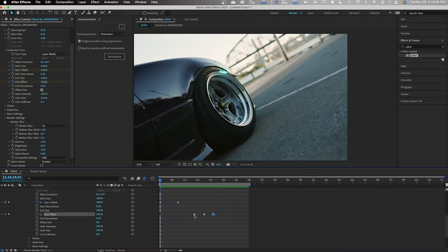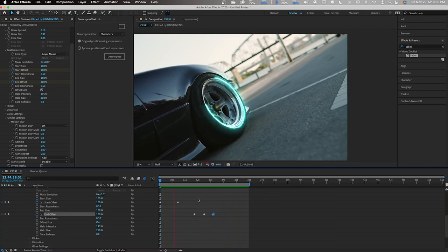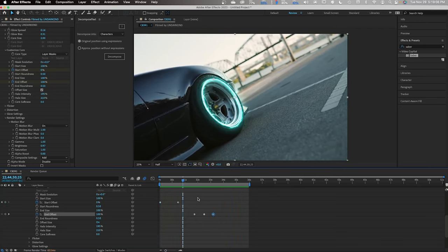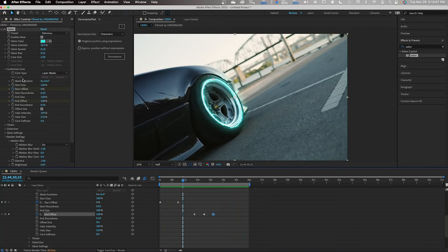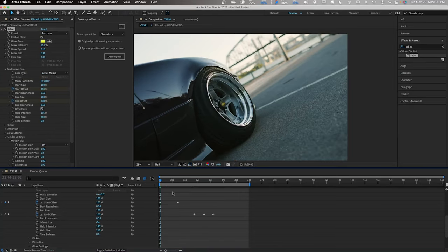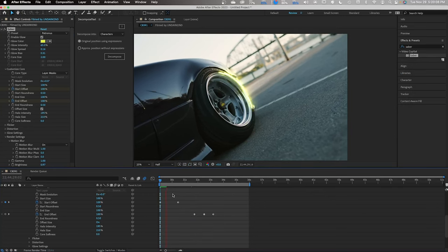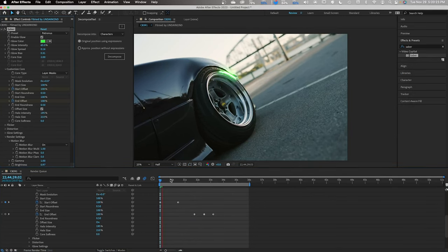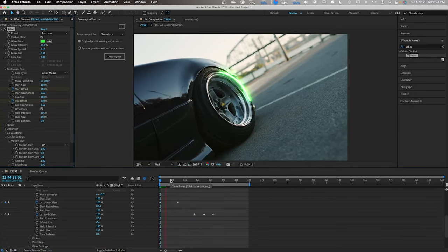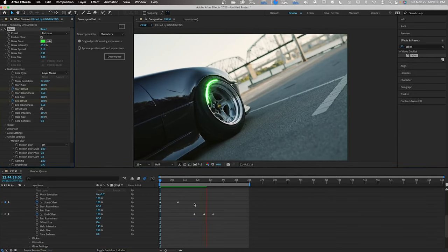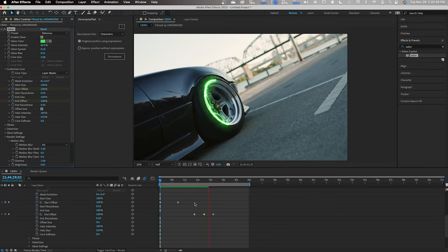Keep in mind, the order of these keyframes work with my clip. They may not work with yours. So, just experiment, play around with the keyframes and see what works best with your footage. There's so many different options with this plugin. So, I recommend you guys look around yourself and see what you like best.